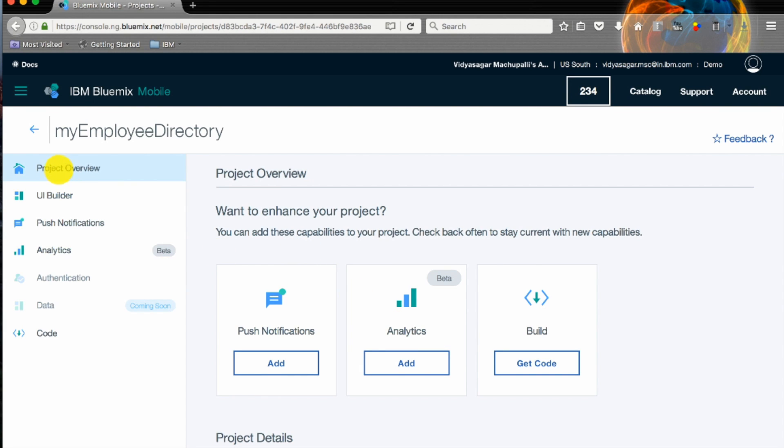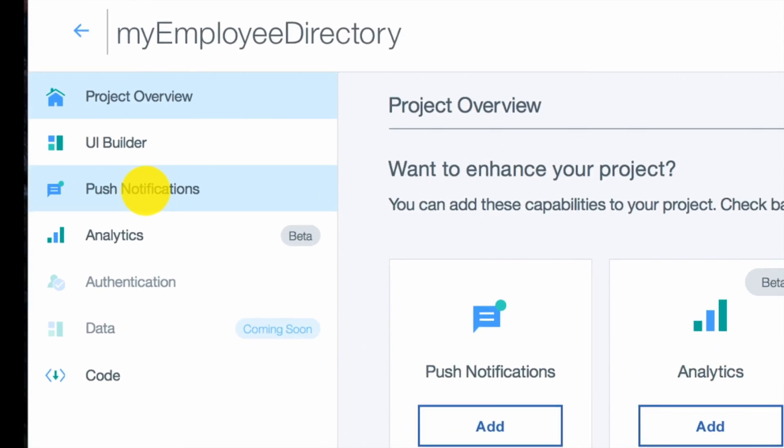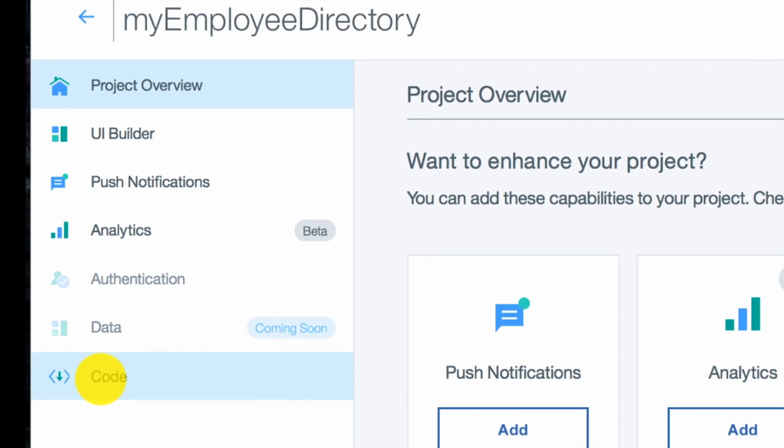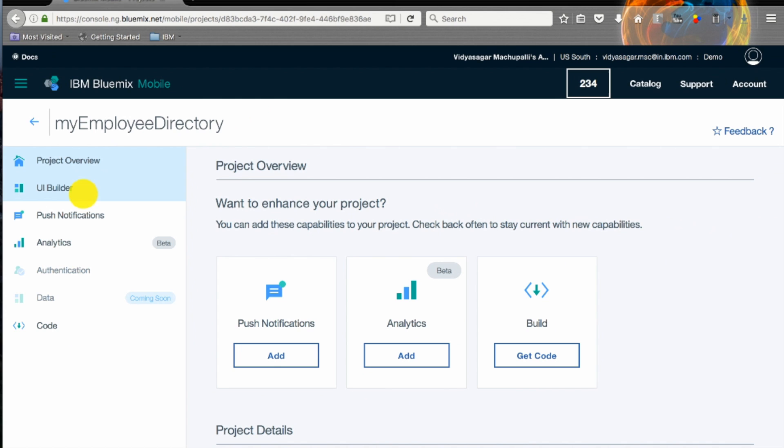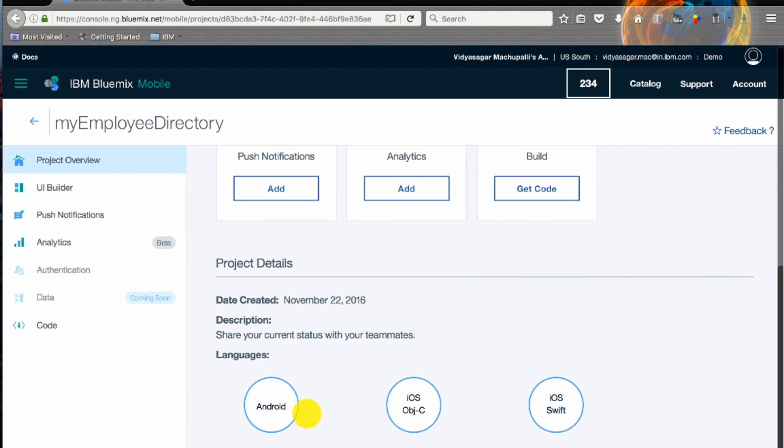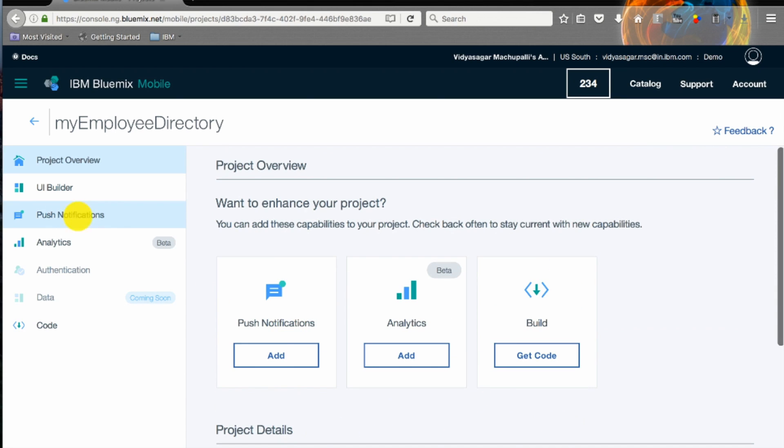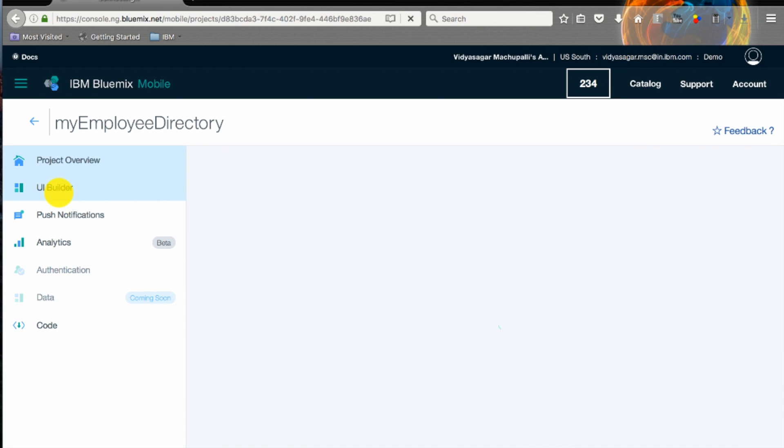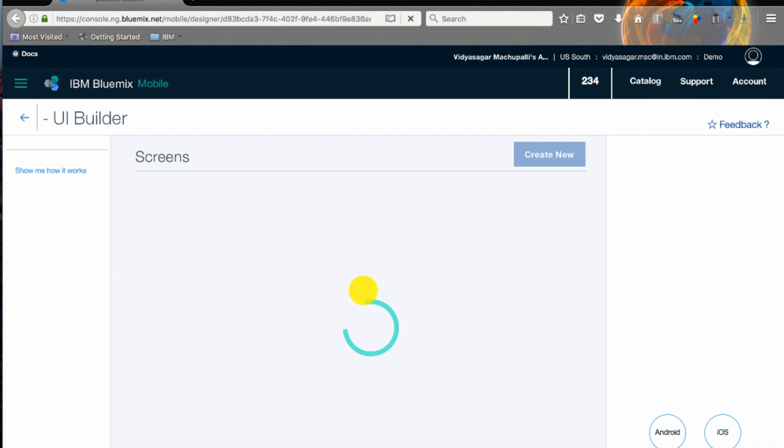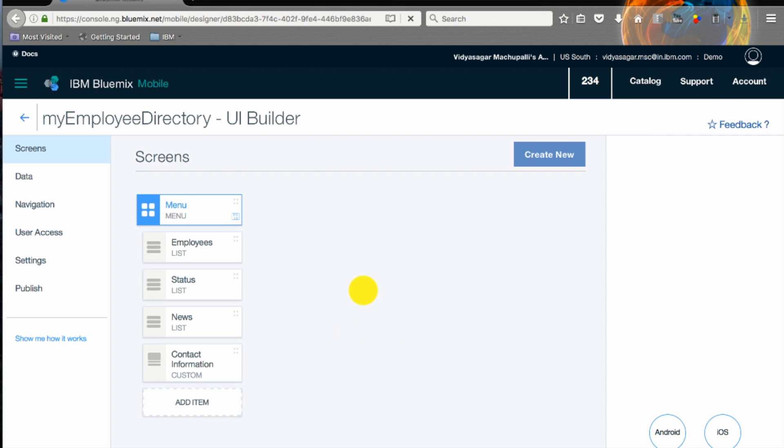Once it runs into the landing page, on the left pane you have multiple options like project overview, UI builder, push notifications, analytics, authentication, data and code. You can add push notifications, analytics and also build where you can get the code in three flavors: Objective-C, Android and Swift. Let's click on UI builder to design our app.